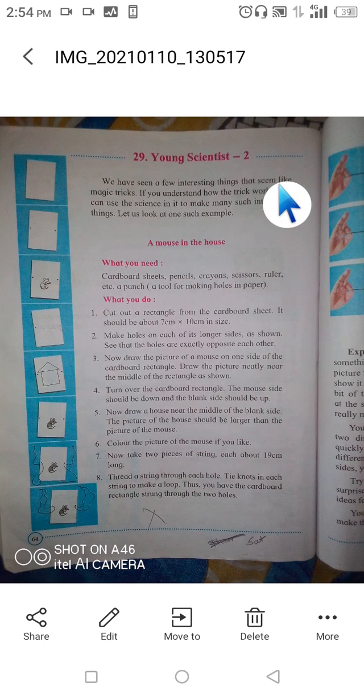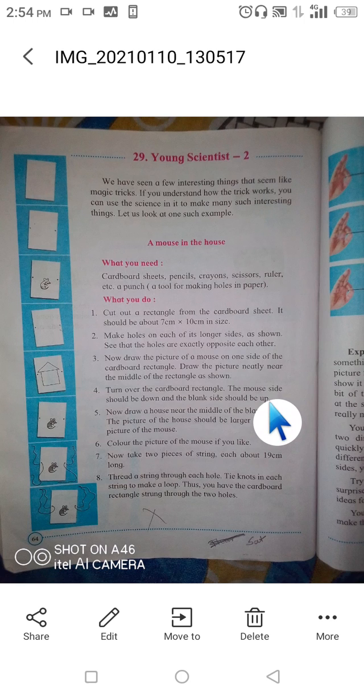Good morning students. Today we are going to see our next chapter, Young Scientist 2. This will be our last chapter for this unit test, and from the next lecture we will start our revision. There will be no homework on this chapter as this is an activity. If you want, you can do this activity at your home under your parent's supervision.